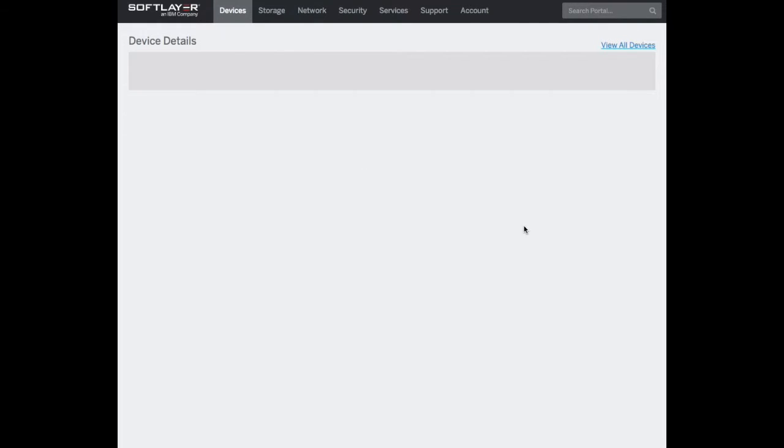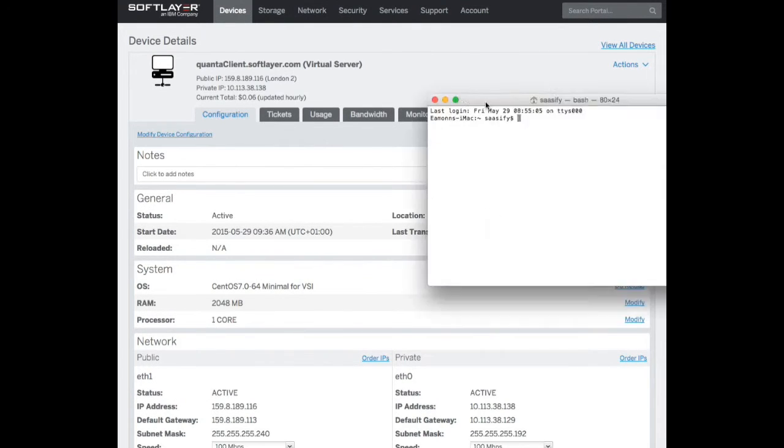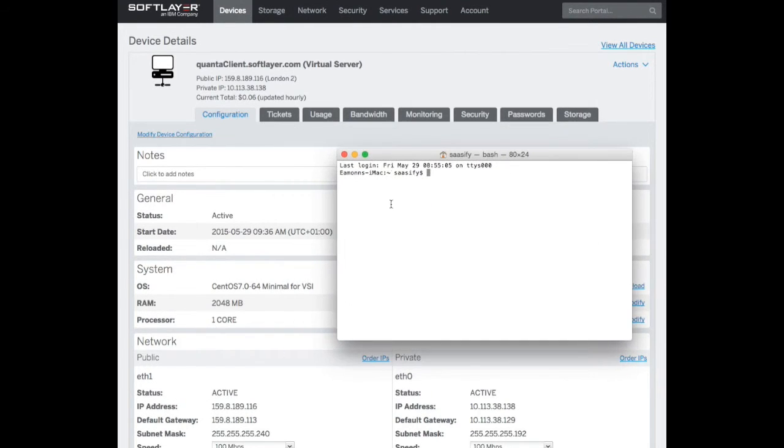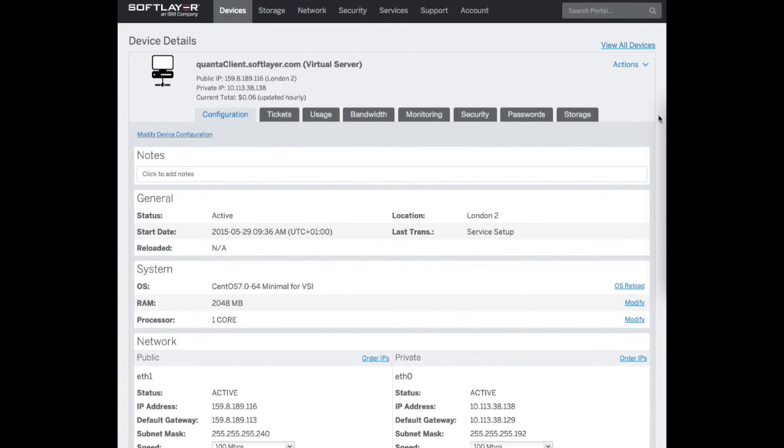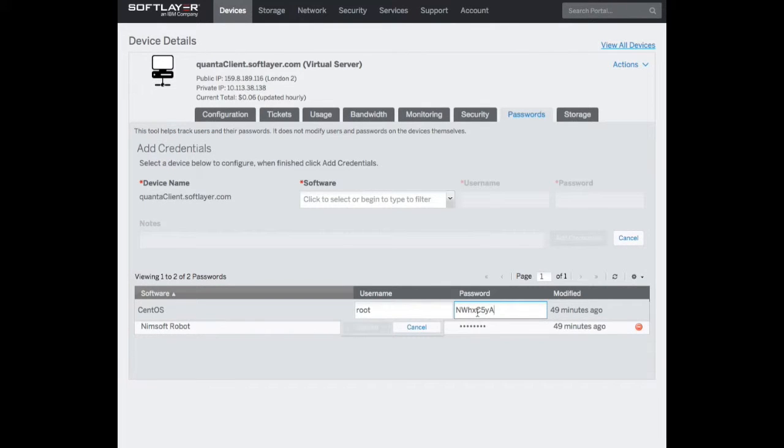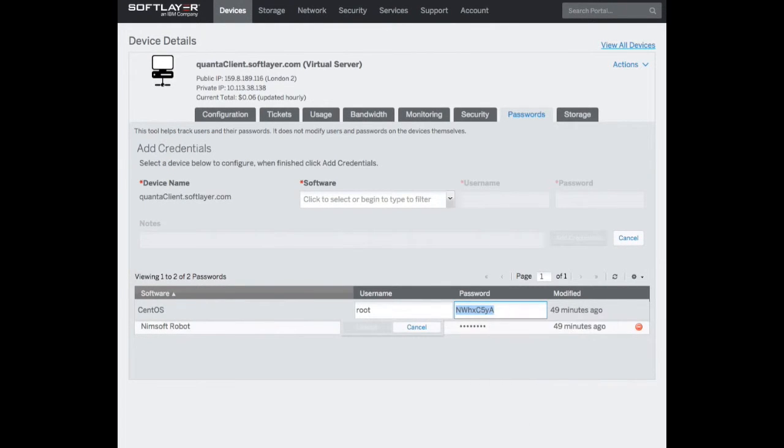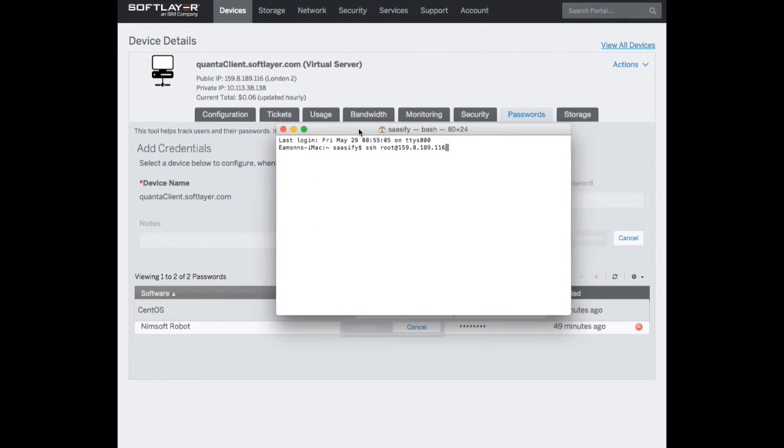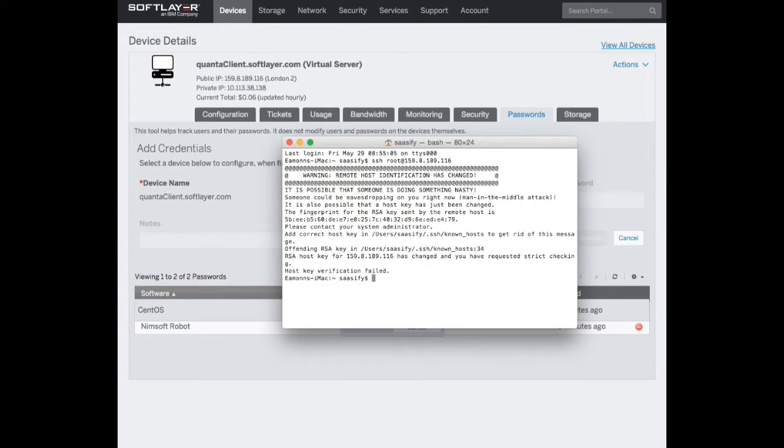To do that, I'm going to grab a terminal and SSH to root at the IP address of this machine, 159.8.189.116. Before I hit return, I'm just going to go to passwords and grab the root password. I'll be killing these machines afterwards so they won't be available.